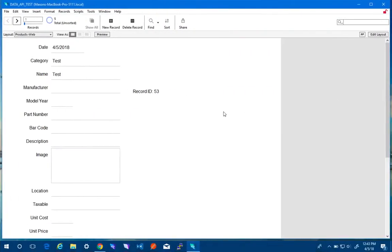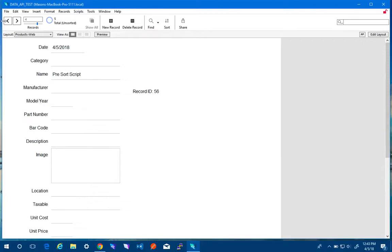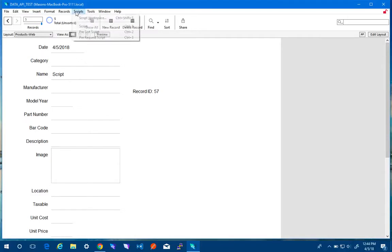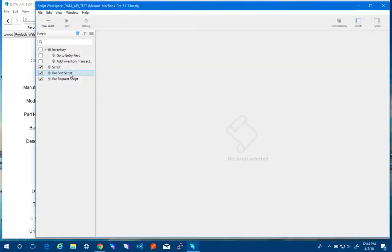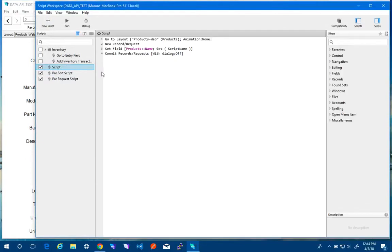And you'll notice it created some new records for us. So there's the pre-request script. I think I accidentally created that record. The pre-sort script and just the regular script. And those scripts are just telling you, they just create a new record and set the script name.